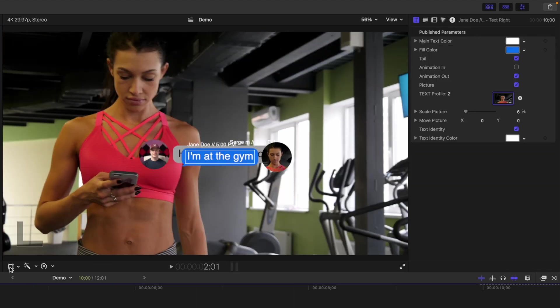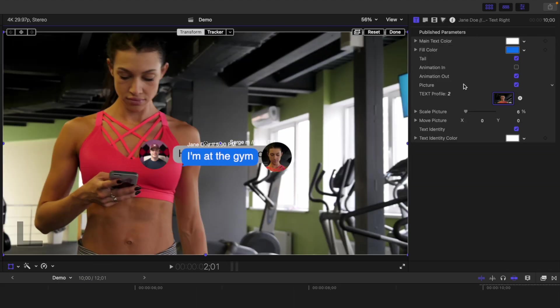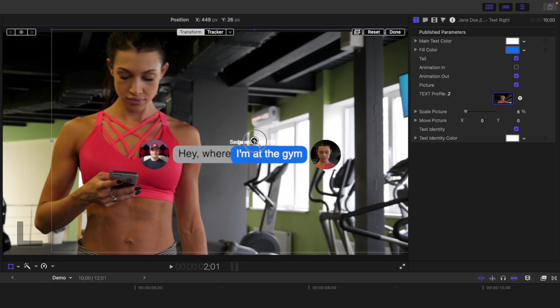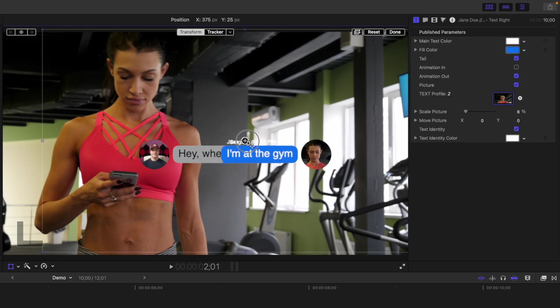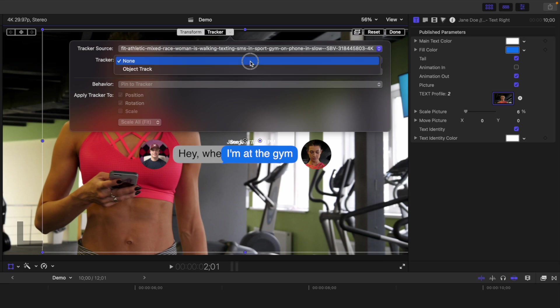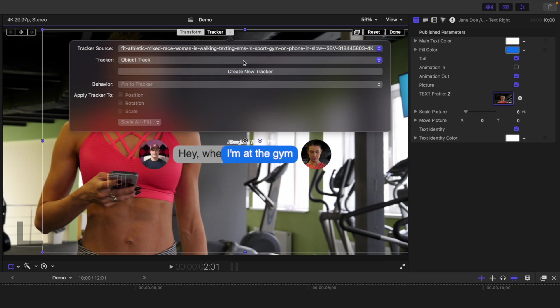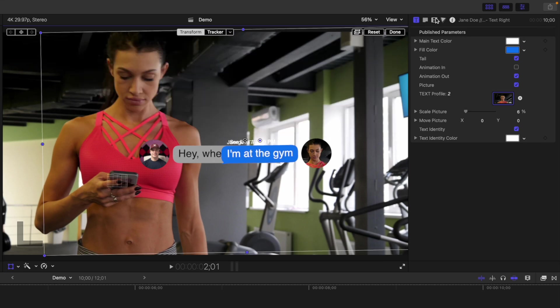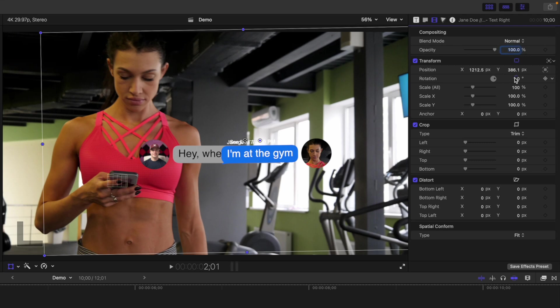Select the transform tool and move the bubble to the same level as your original message, just off to the right. Add the tracking data from the original clip to this preset. Deselect rotation and reset the rotation value back to zero.